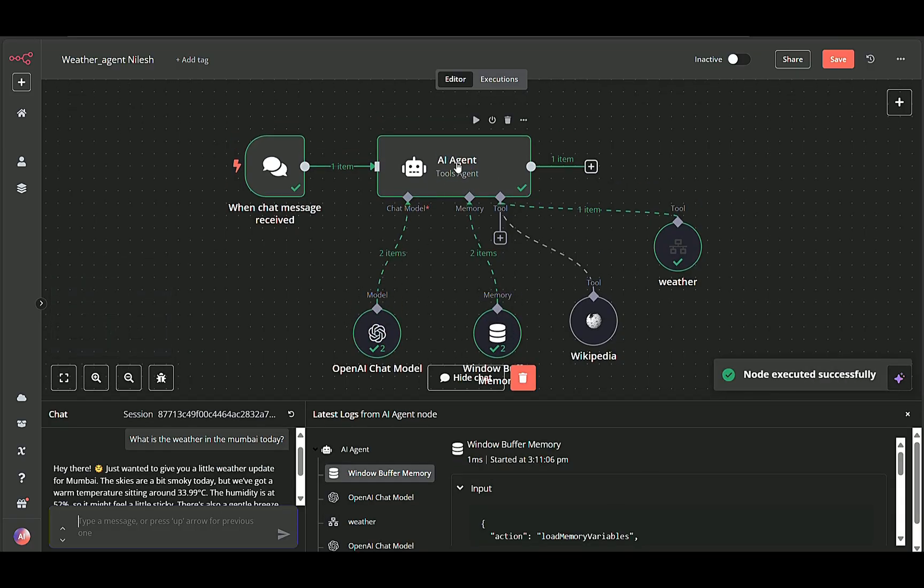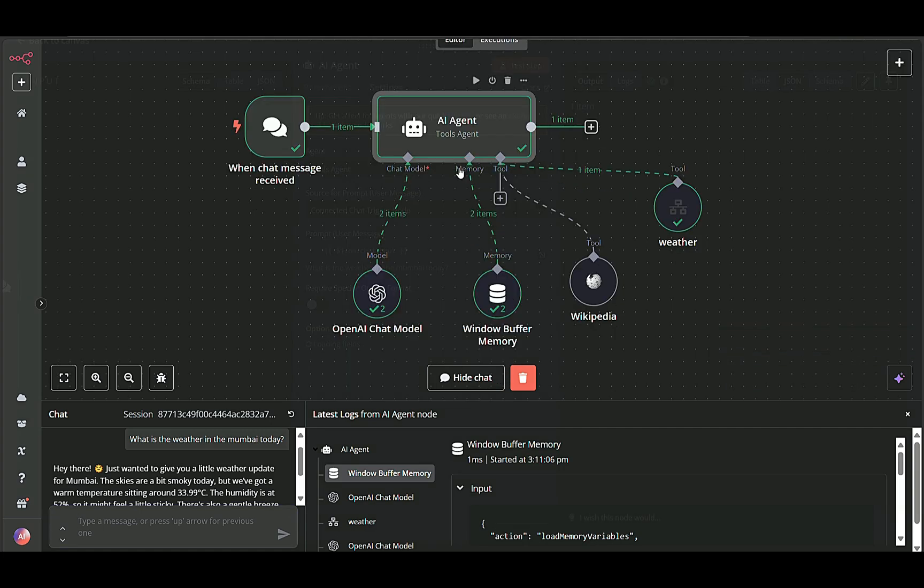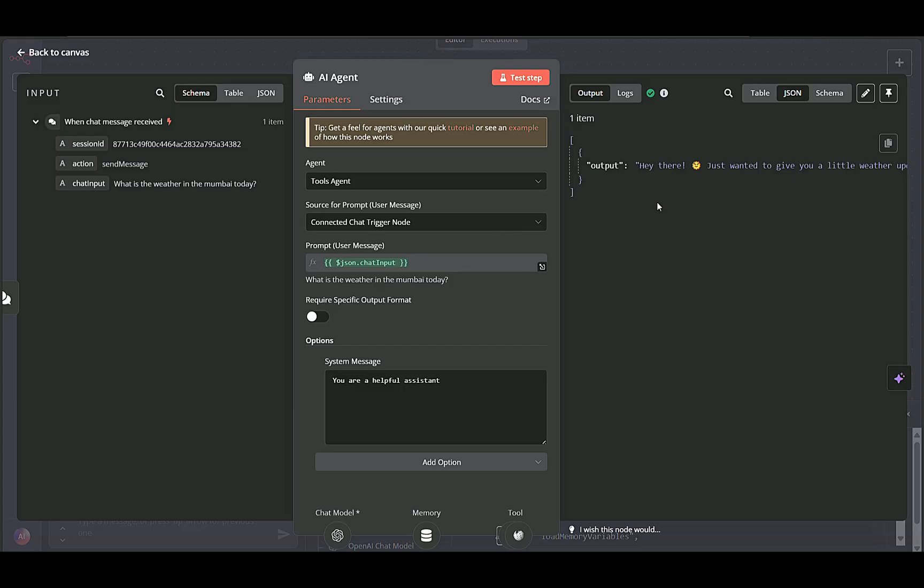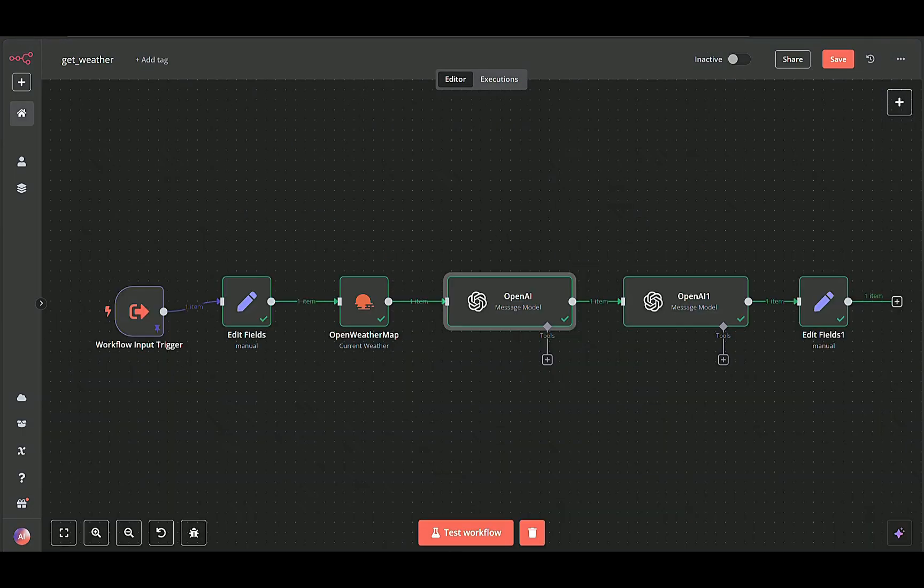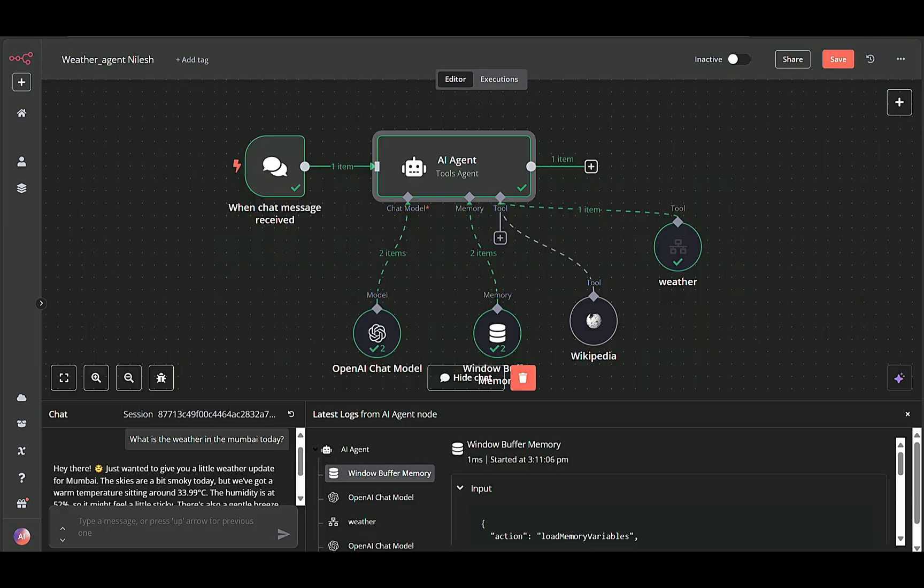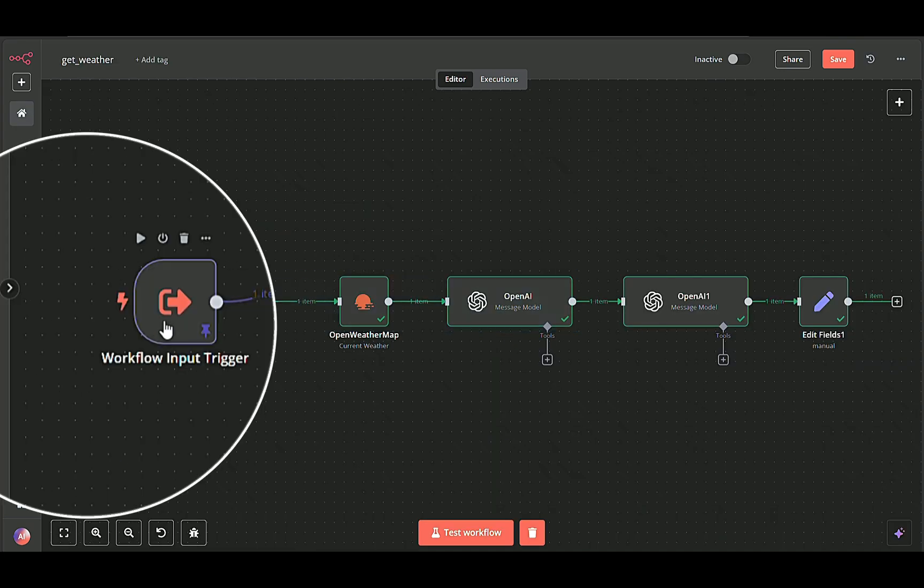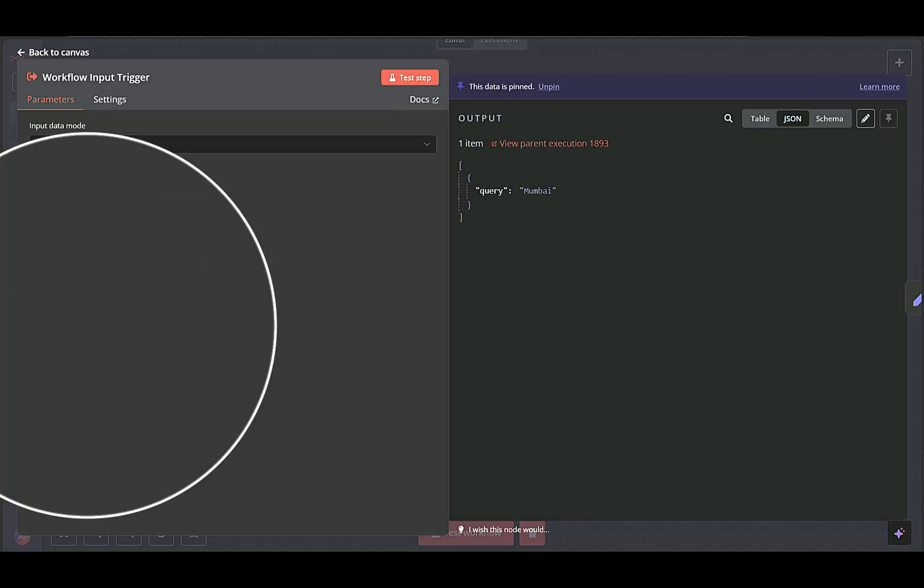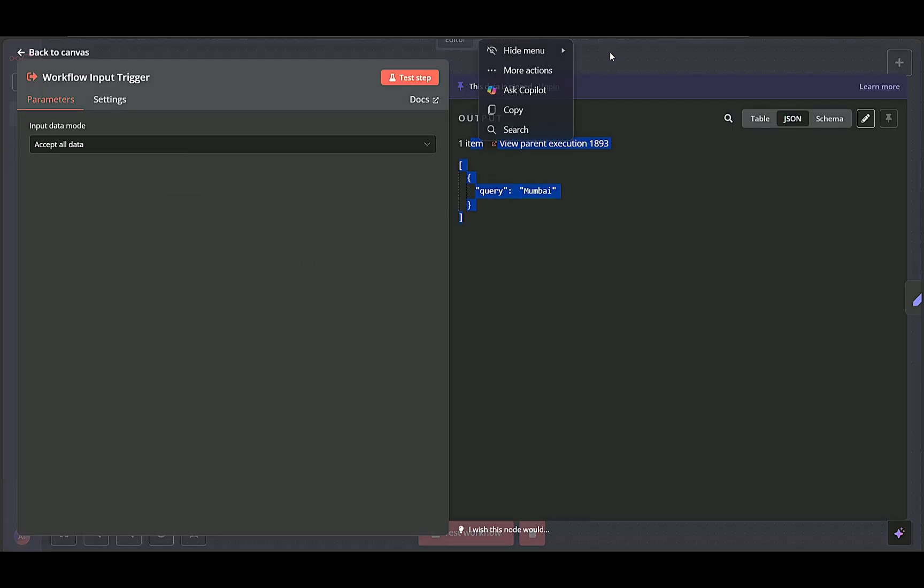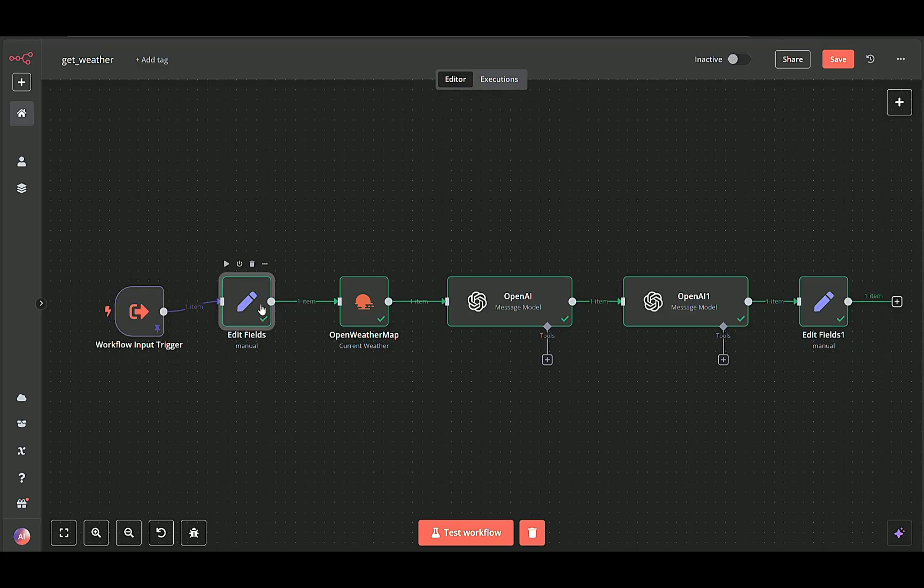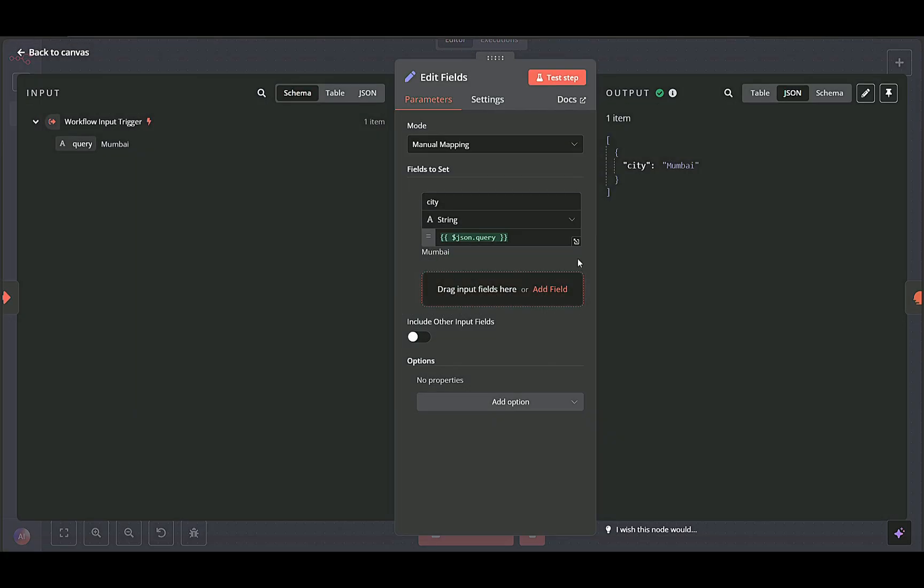Next, the AI agent node receives the user's query and determines that it needs to fetch real-time weather data. It calls the sub-workflow designed specifically for weather queries. Within this sub-workflow, the first node receives the location extracted from the original query and formats it appropriately using an EditFields node.